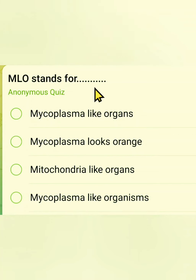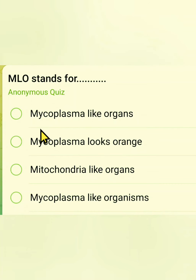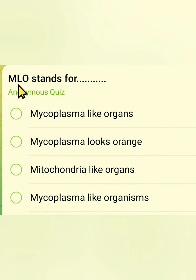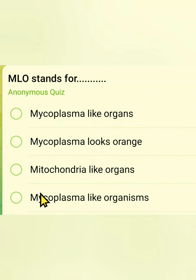The first question is: what does MLO stand for? The first option is mycoplasma like organs, the second is mycoplasma looks orange, the third is mitochondria like organs, and the fourth is mycoplasma like organisms. The correct answer is mycoplasma like organisms.